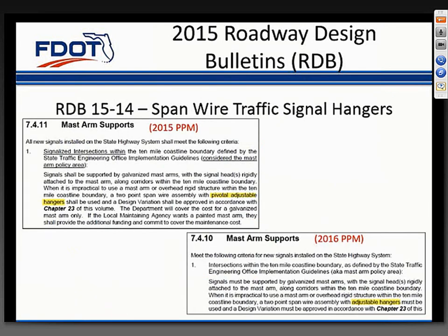Roadway Design Bulletin 15-14 was released in late 2015 as a precaution to address an observed oscillating behavior of pivotal adjustable hanger assemblies on traffic signals at wind speeds below the design wind speed. The change was simply removing the word 'pivotal.' It should be noted that the design bulletin stated this is a precautionary measure pending completion of current research on this issue.